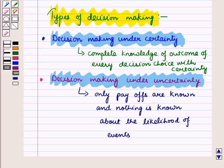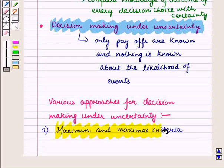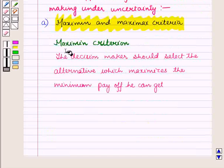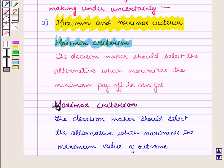There are various approaches for decision making under uncertainty, although none is really satisfactory. The first is the maximin and maximax criteria. According to the maximin criterion, the decision maker should select the alternative which maximizes the minimum payoff he can get. According to the maximax criterion, the decision maker should select the alternative which maximizes the maximum value of outcome.